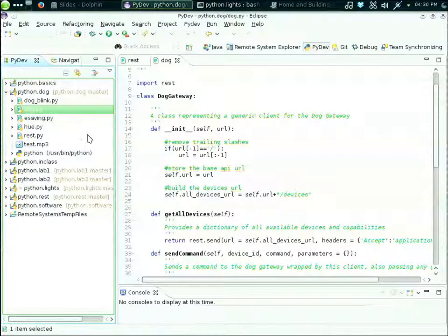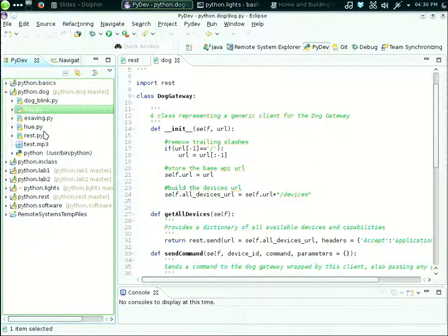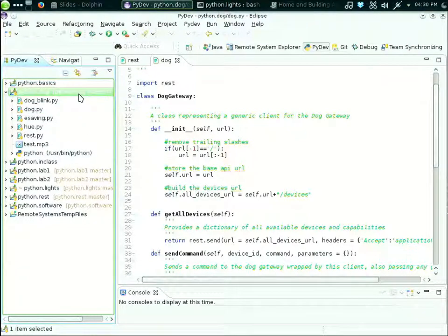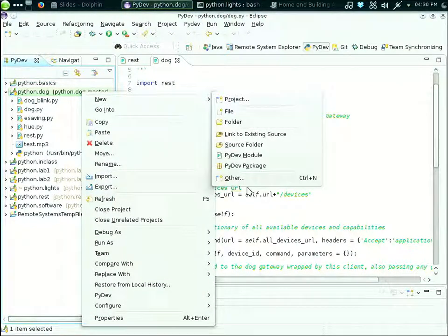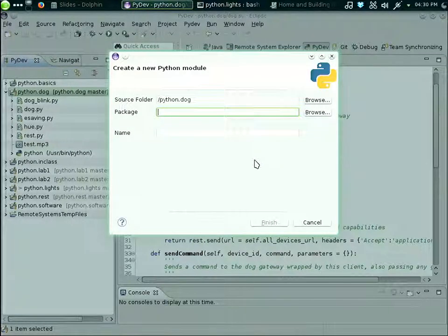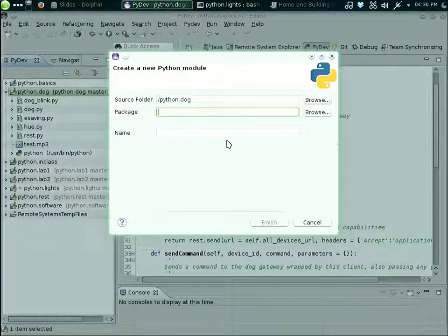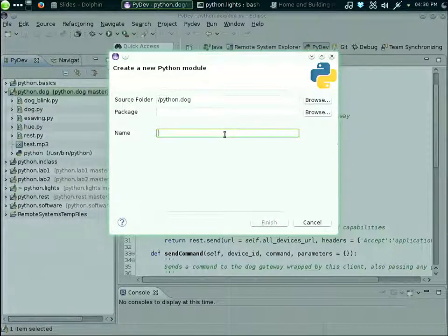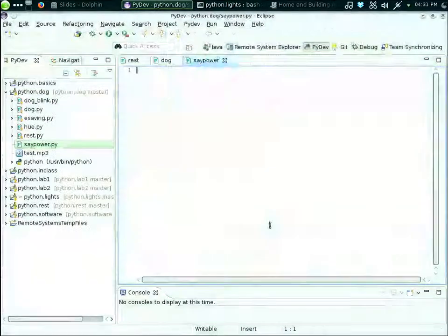The TTS module is exactly the same we developed together, so on the repository you won't find it because it's the same as the other in-class exercise. Let's develop from scratch the core, exploiting the modules. Let's create a new module and call it 'power'.